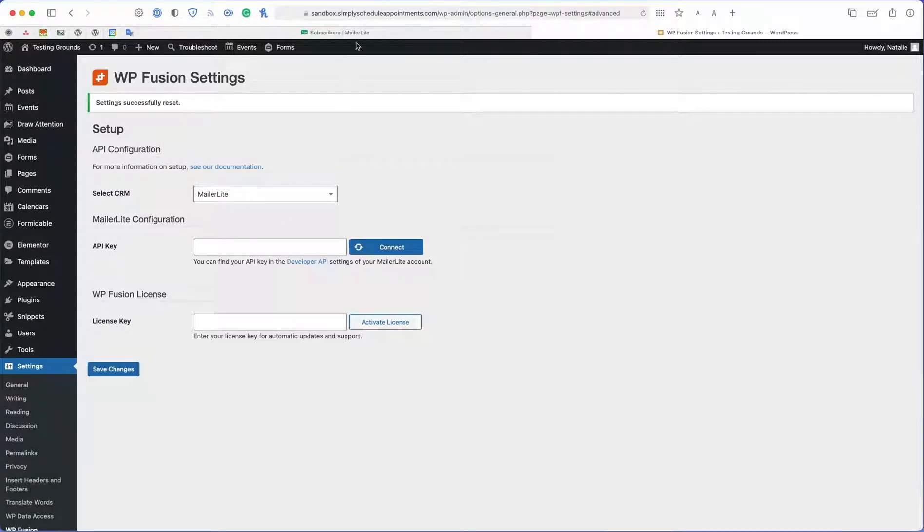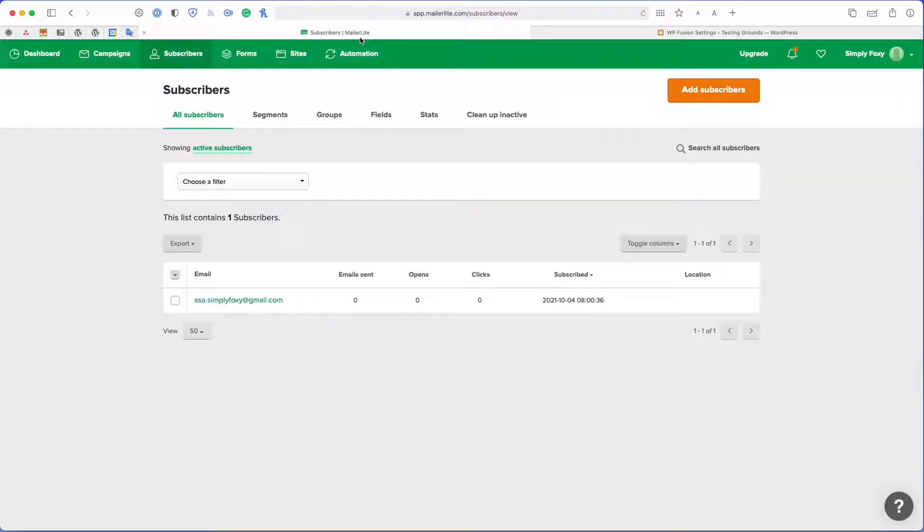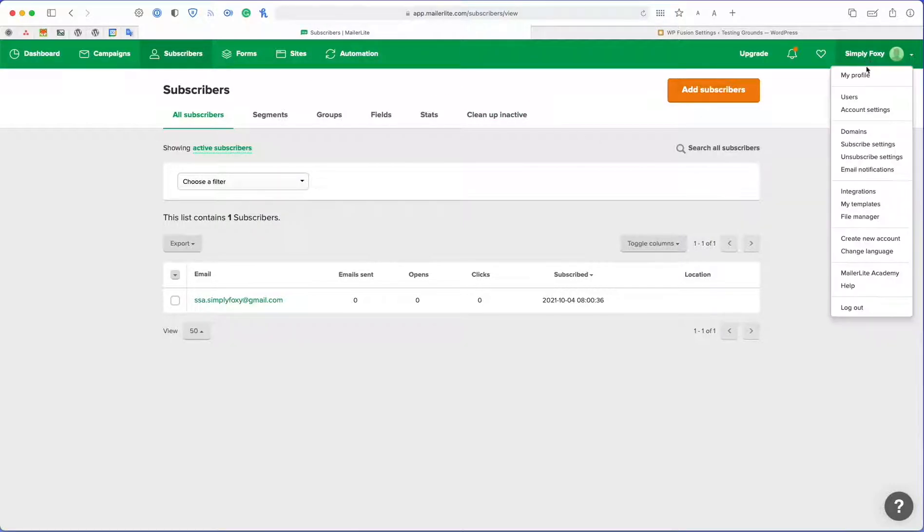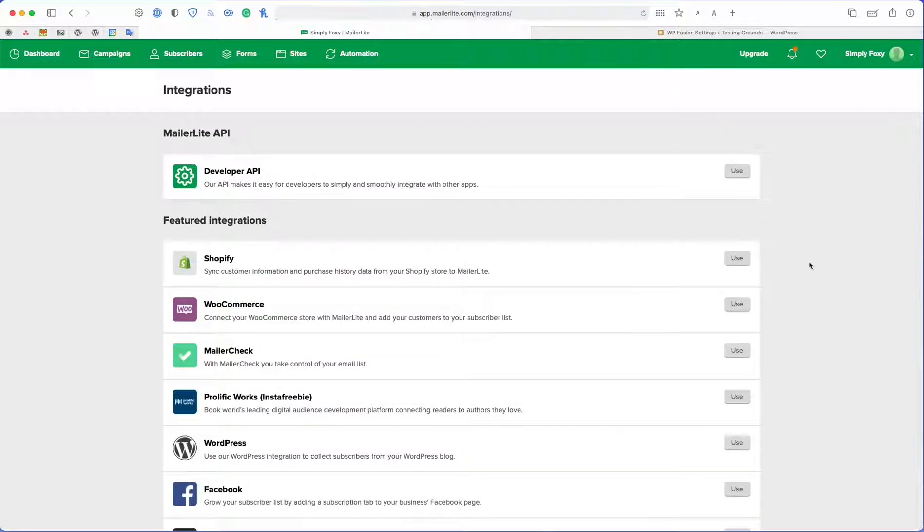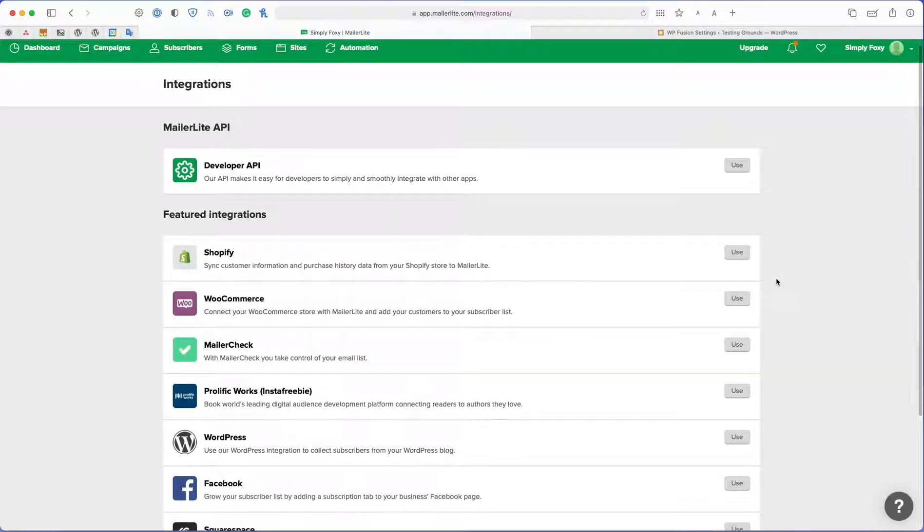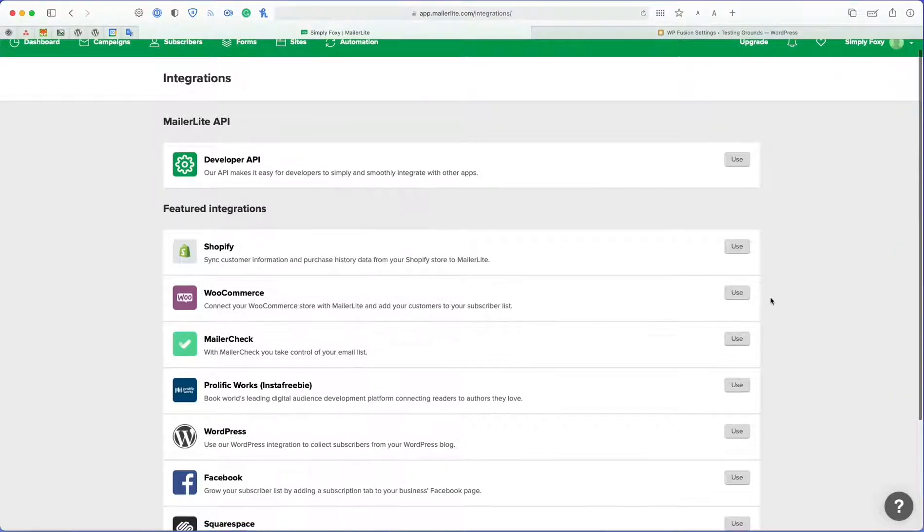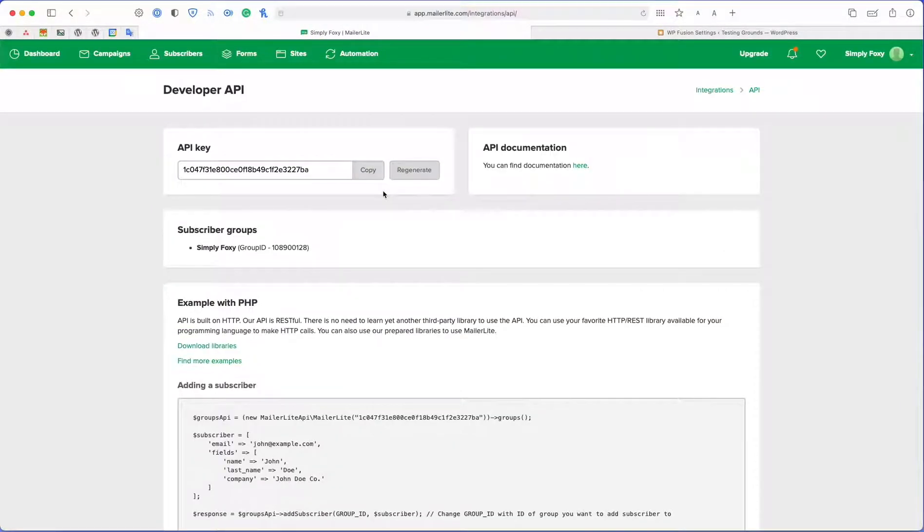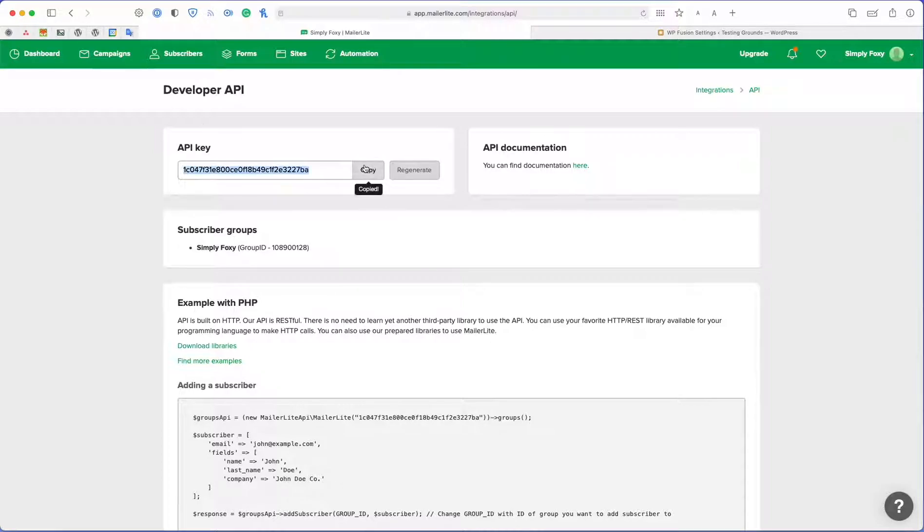To get started, I'm going to go to MailerLite, I'm going to my integrations and this is going to be different for each CRM. Make sure to go to the WordPress Fusion documentation to figure out how to collect your API key from your CRM.